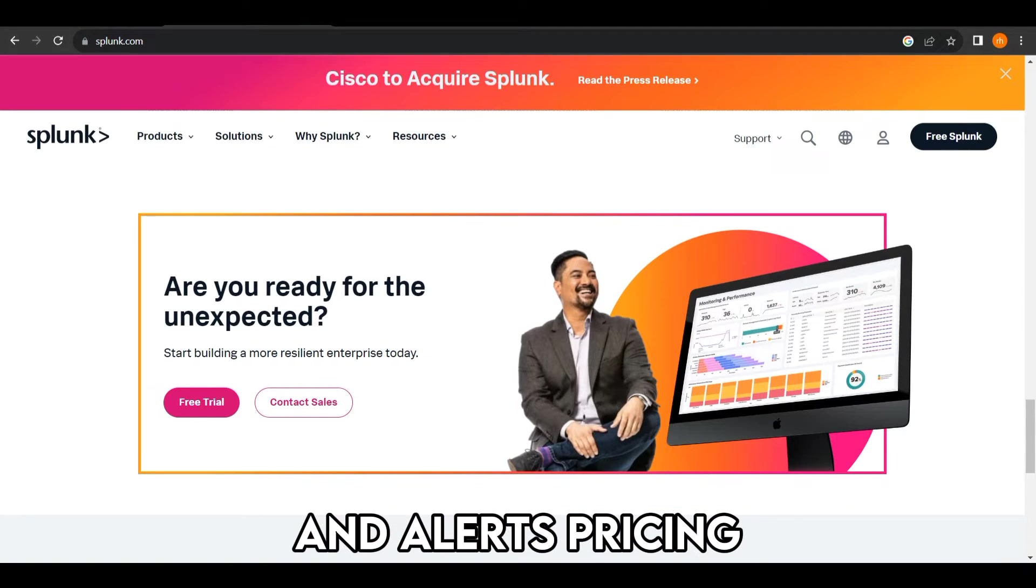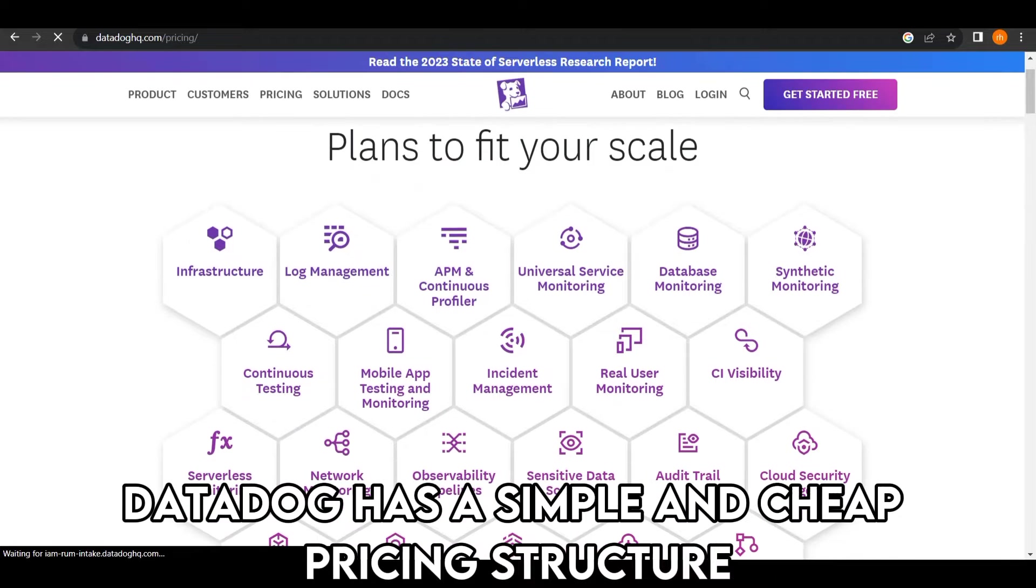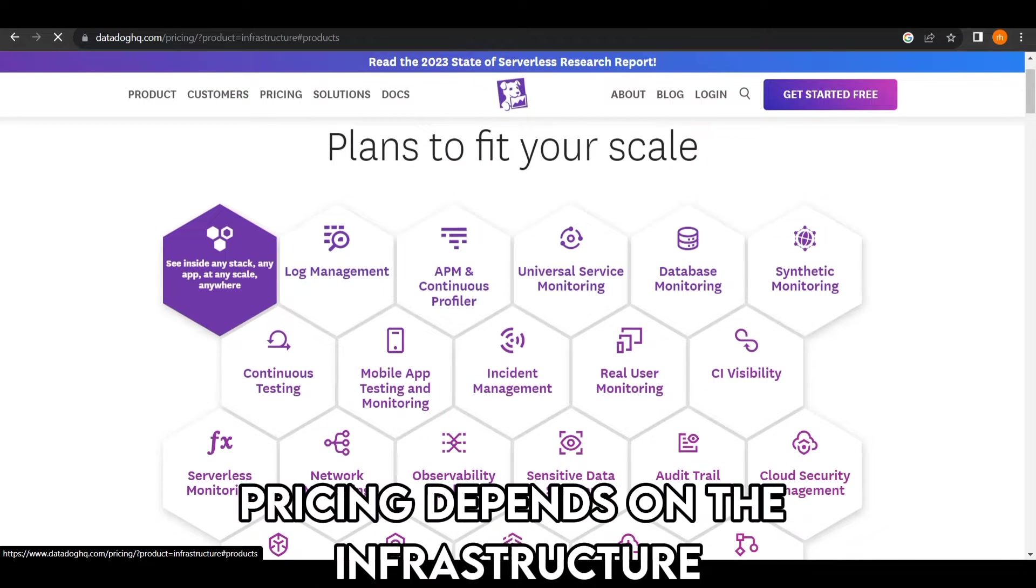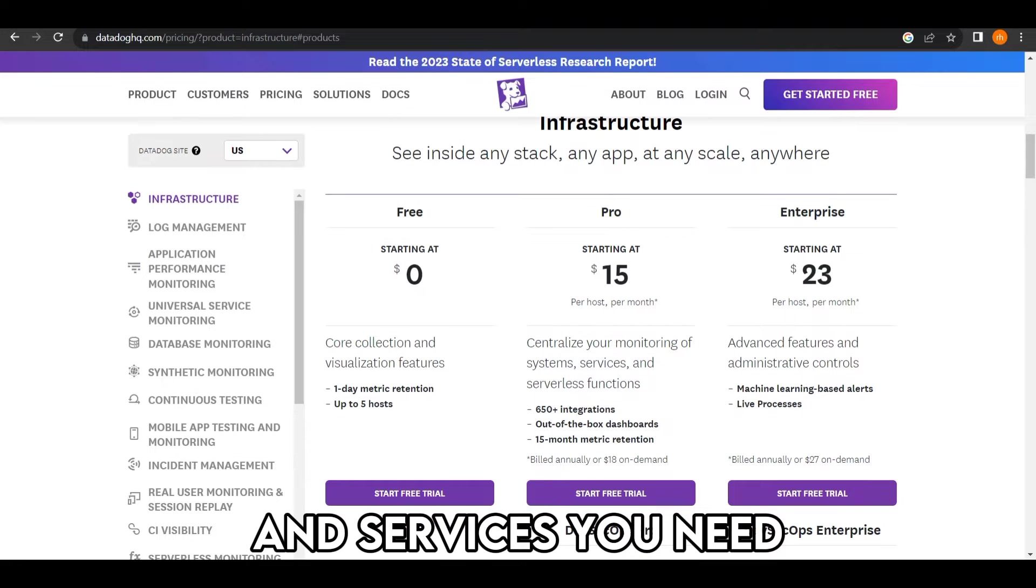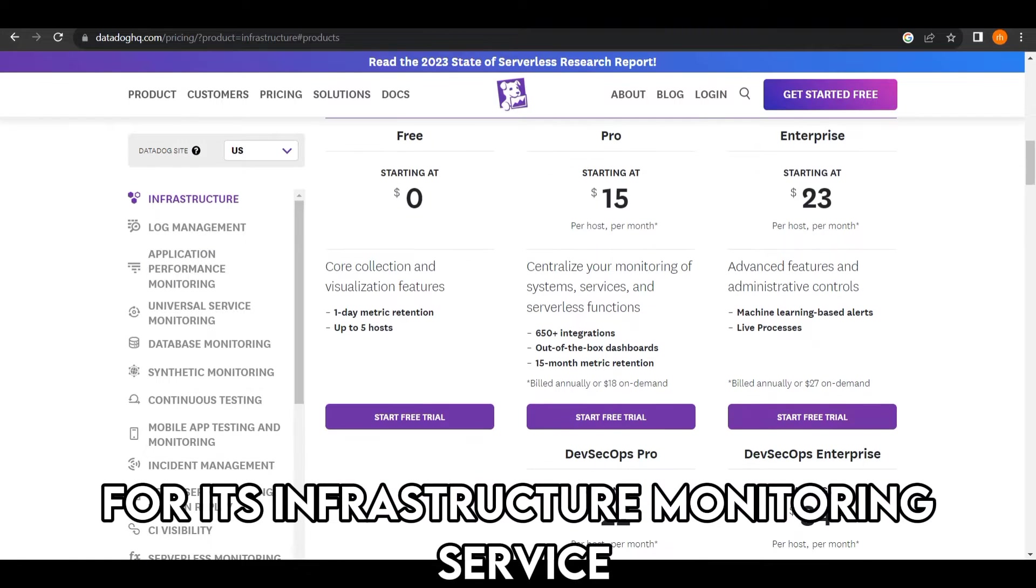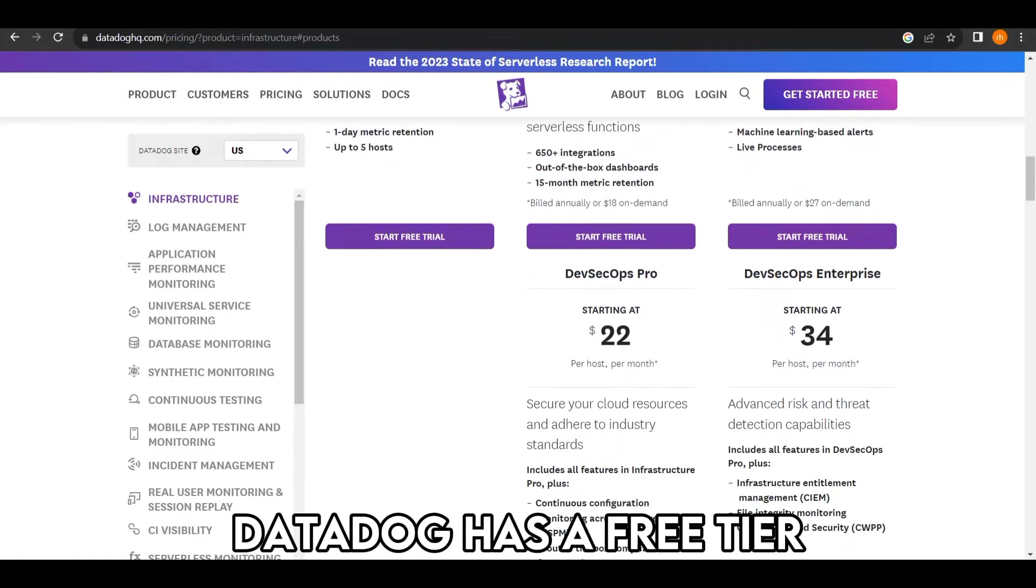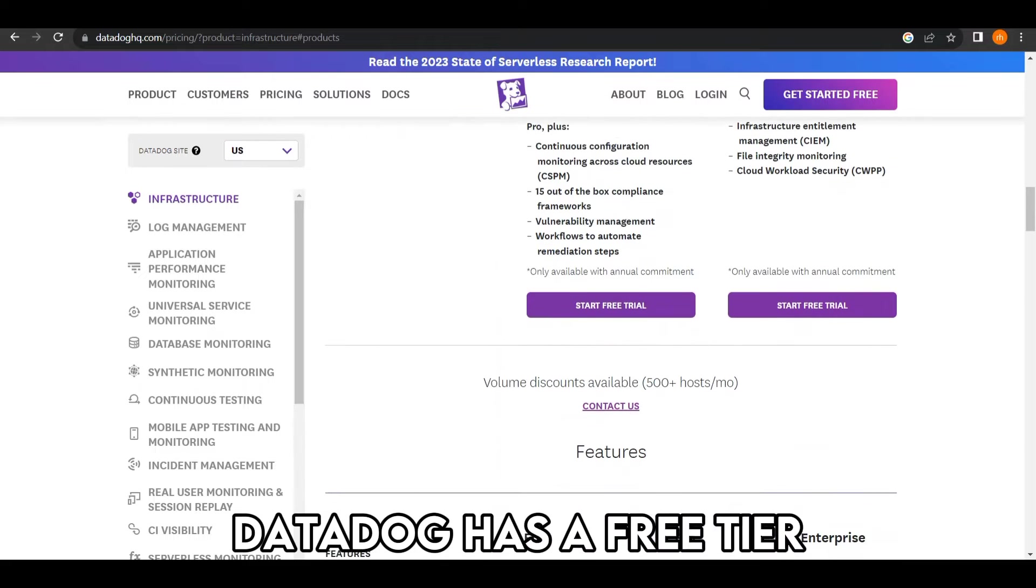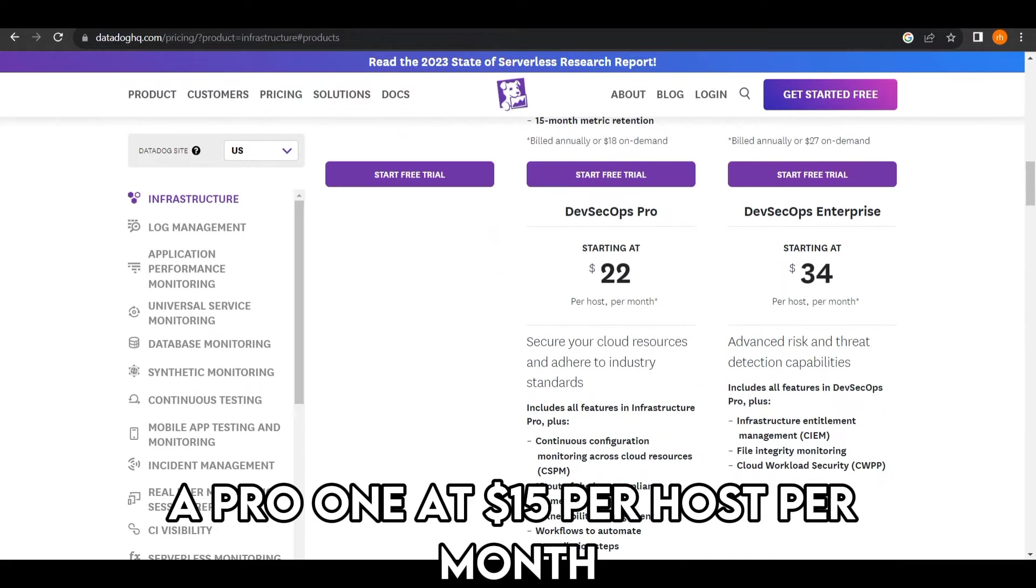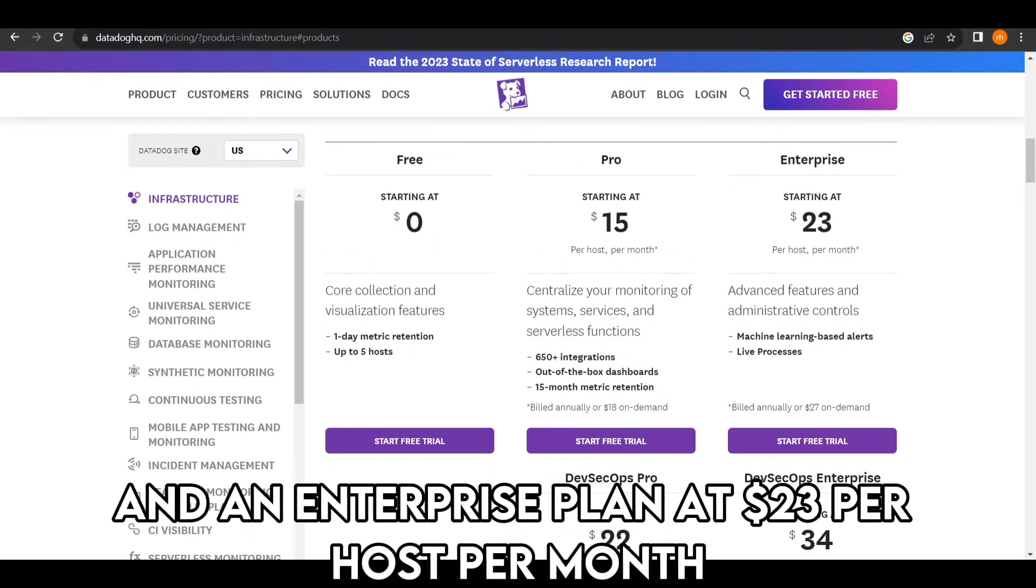Pricing. Datadog has a simple and cheap pricing structure. Pricing depends on the infrastructure and services you need. For its infrastructure monitoring service, Datadog has a free tier, a Pro One at $15 per host per month and an Enterprise Plan at $23 per host per month.